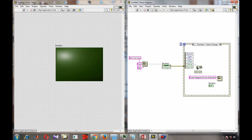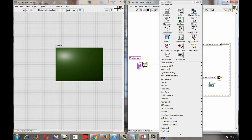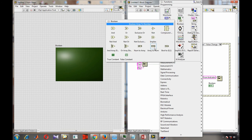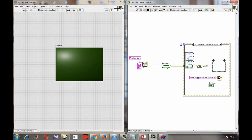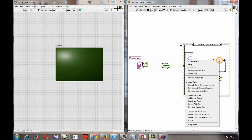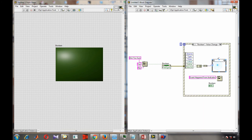We build an array of old value and new value, then convert that array to a number. Since false is 0 and true is 1: old=0, new=1 gives the number 1 (false to true), and old=1, new=0 gives the number 2 (true to false). We use a case structure with case 1 for false-to-true and case 2 for true-to-false.